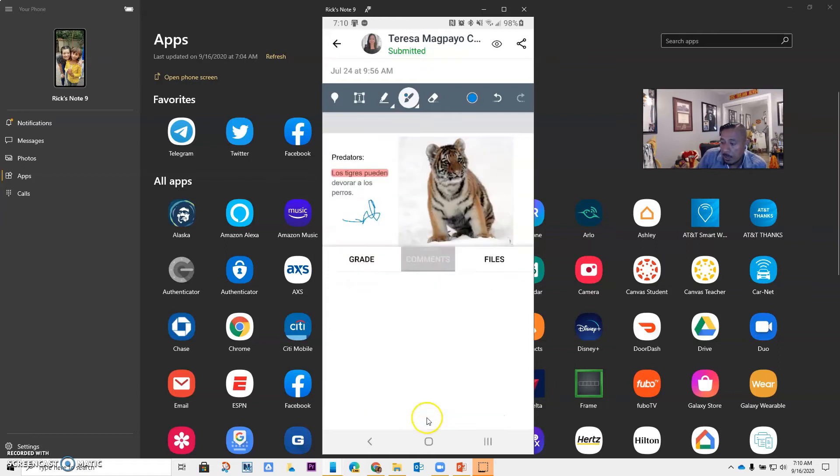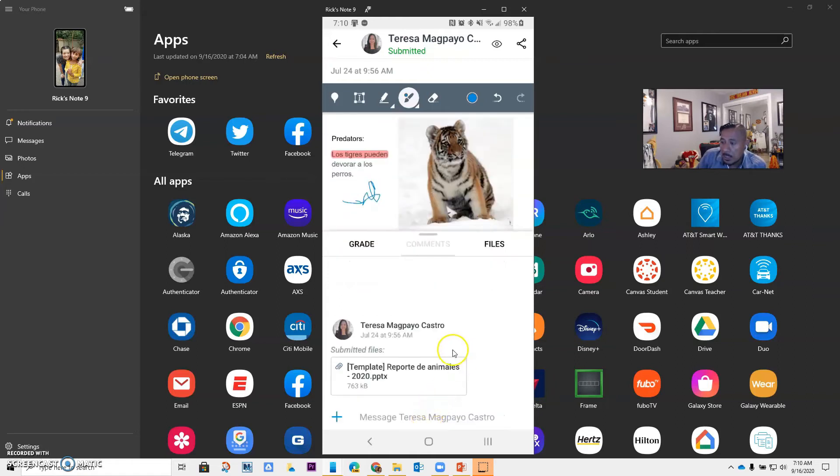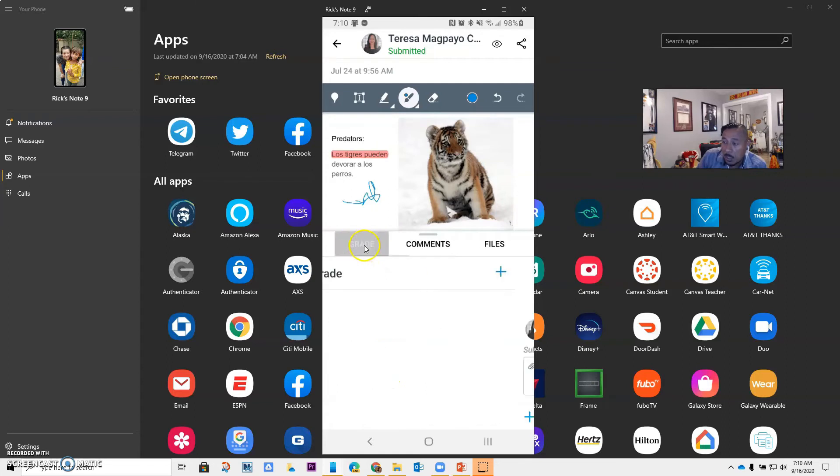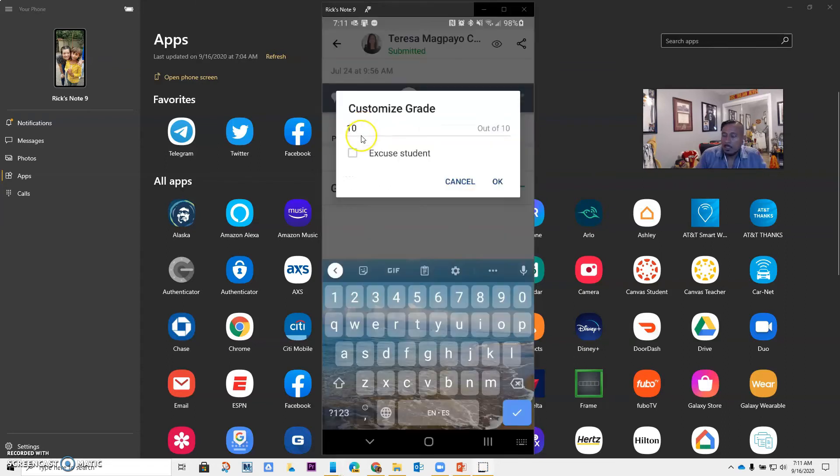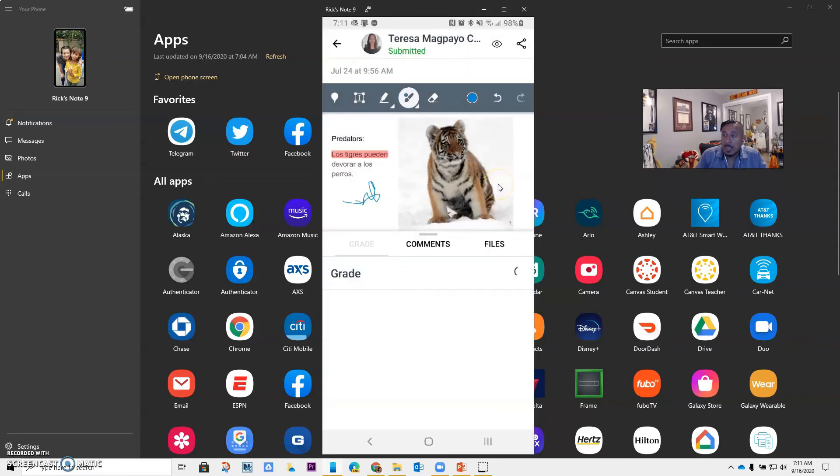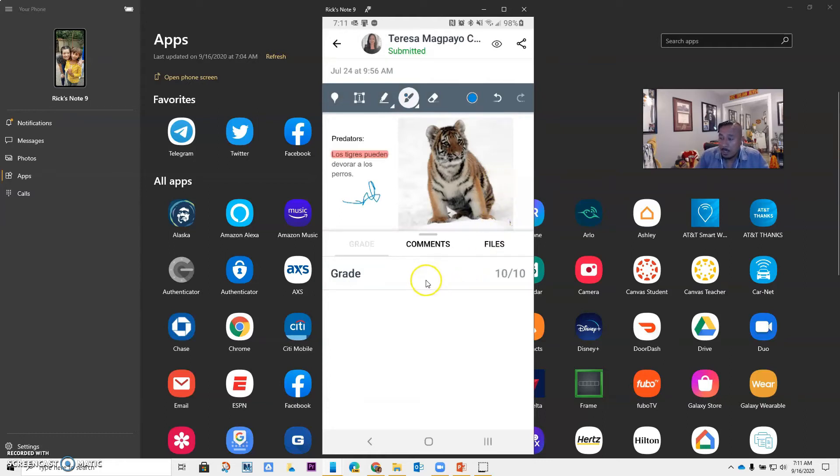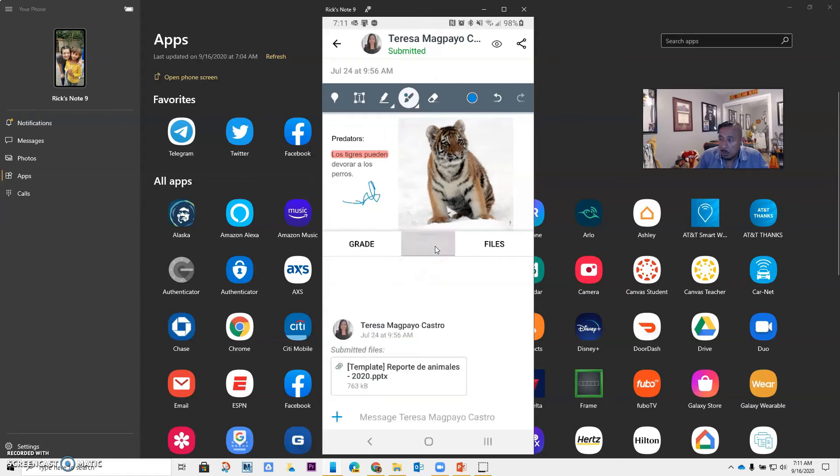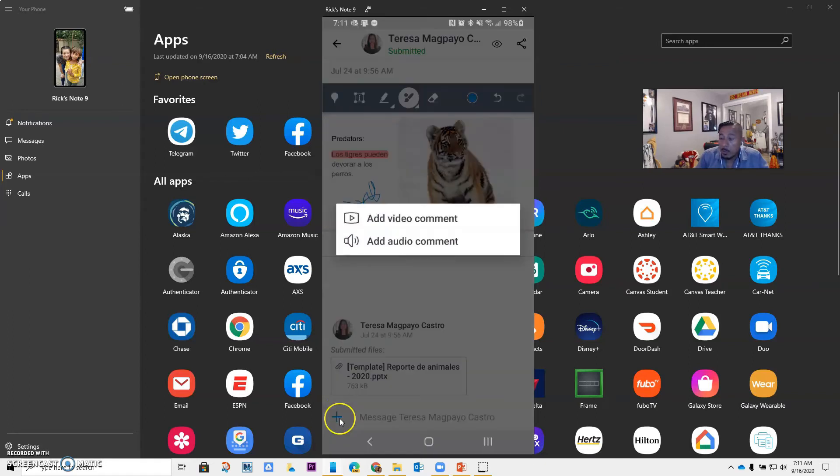If I wanted to add comments in here, I could. But I can just go in here and grade. So I think Teresa did really well on this assignment. So I'm going to give her a 10 out of 10. I can excuse her. I'm just going to go okay. And once I do okay, what I want you to see is that I also have the ability in here to add comments. And I can do my comments through video or through audio.